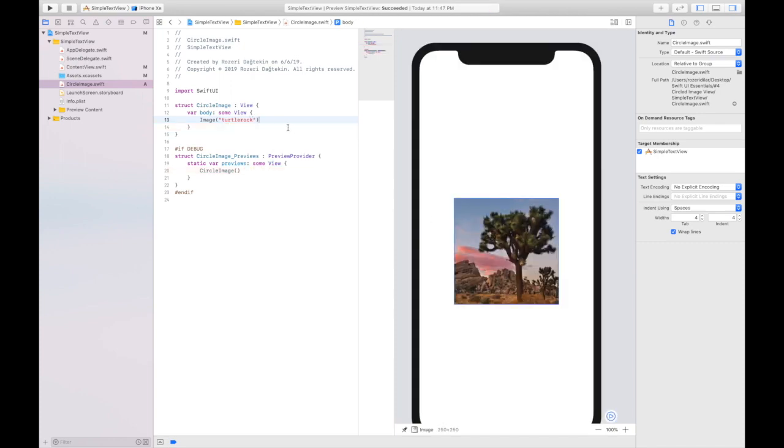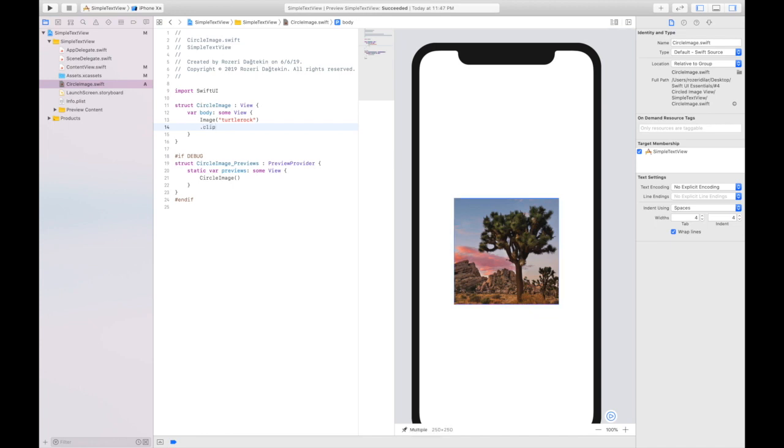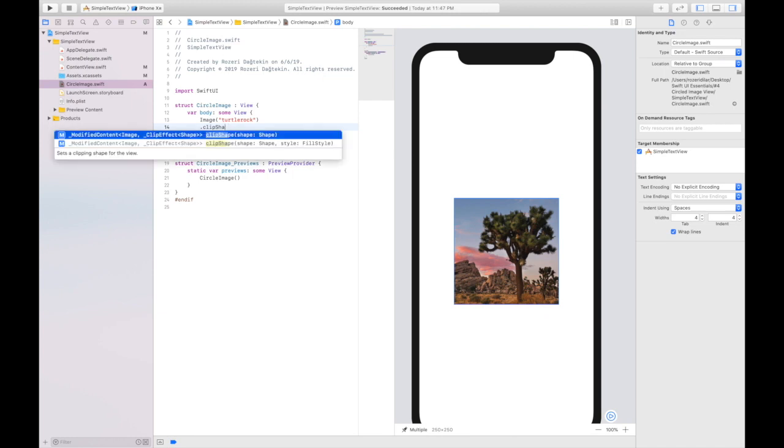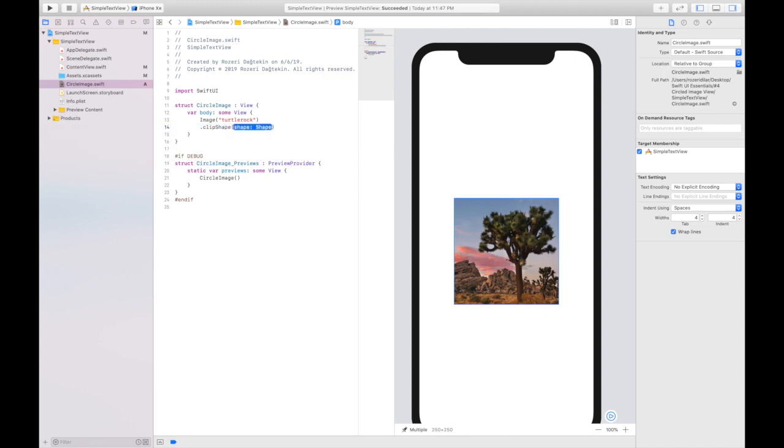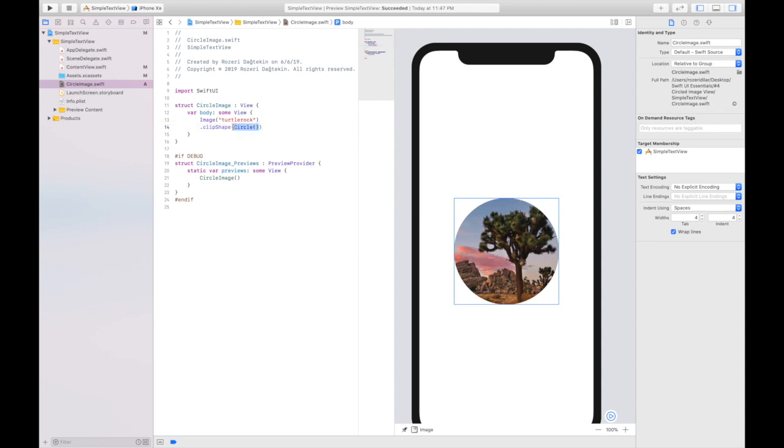I am going to call the clip shape. Shape would be circle. I call the clip shape method to apply the circular clipping shape to the image. The circle type is a shape that you can use as a mask or as a view by giving the circle a stroke or fill.